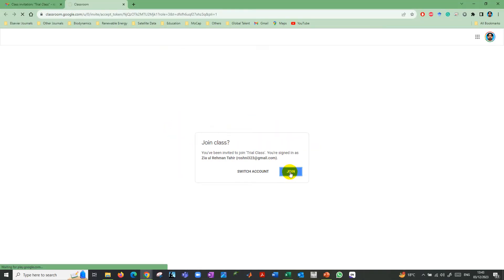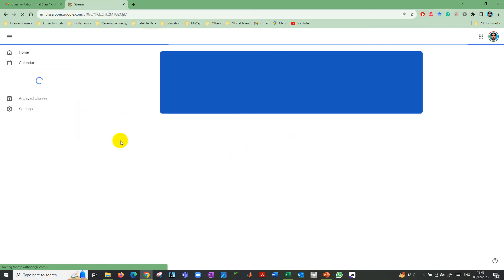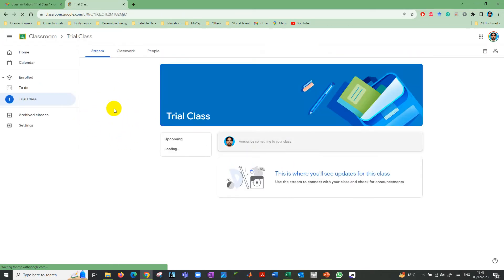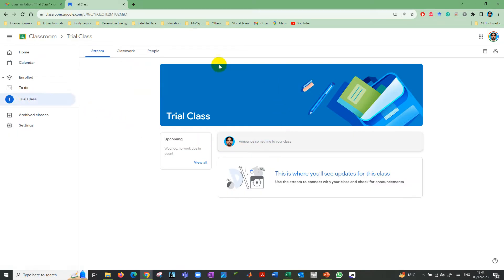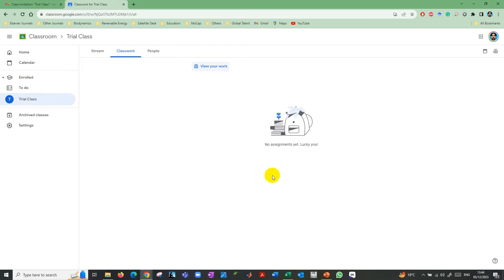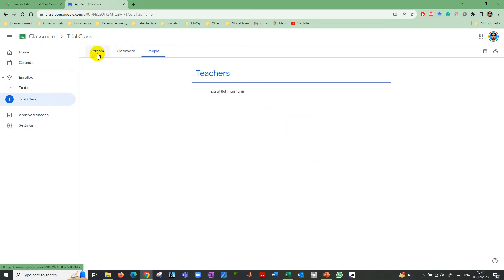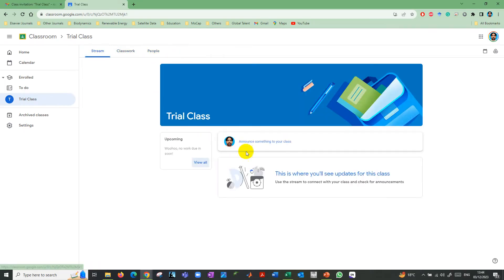In this way, you can join class. And here you go. Now you can see here a trial class. You can see classwork or other people in the class.